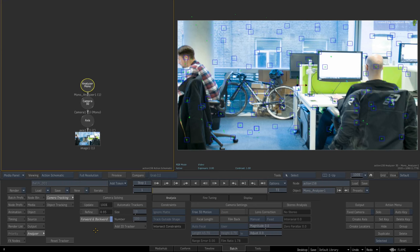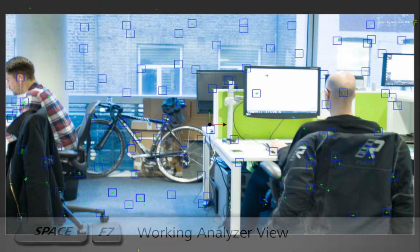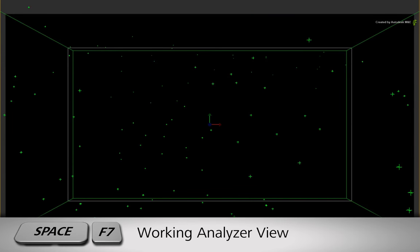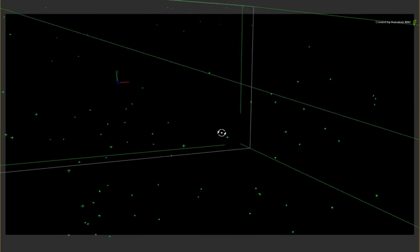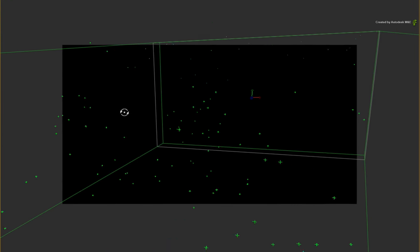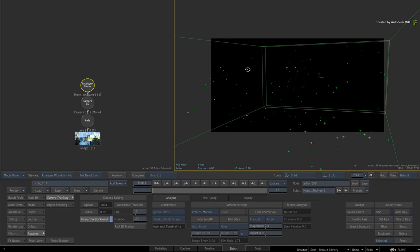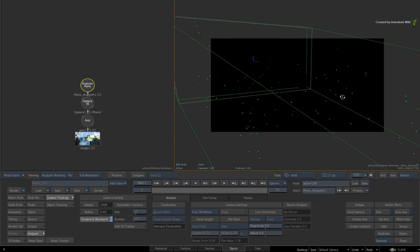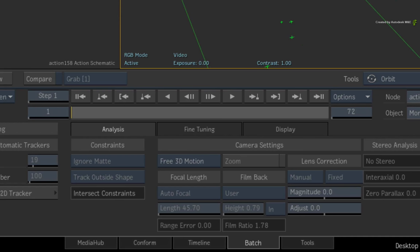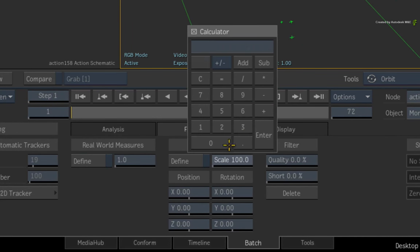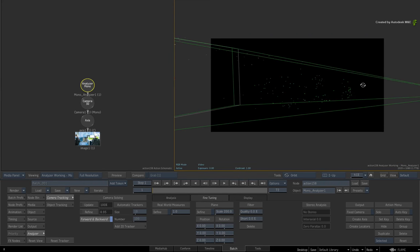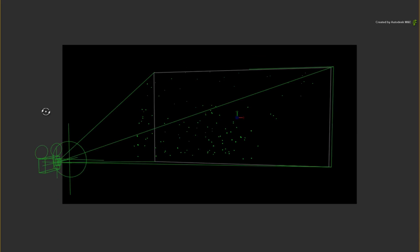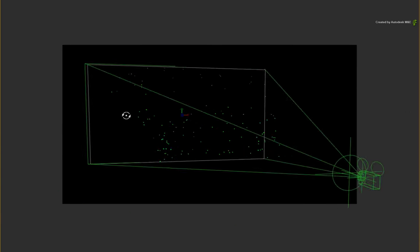Now let's have a look at the 3D point cloud from a third-person perspective. Press the Space F7 keyboard shortcut to display the Analyzer working view. To move around the point cloud, press O to switch to Orbit. As you move around the view, you should be able to make out the 3D features of the image. Now I don't want the point cloud to be so spread out for this example. So switch to the Fine Tuning menu. Set the scale to 200%. This doesn't change anything from the camera's perspective, but it does adjust the distances between the points to make them more manageable for this shot.